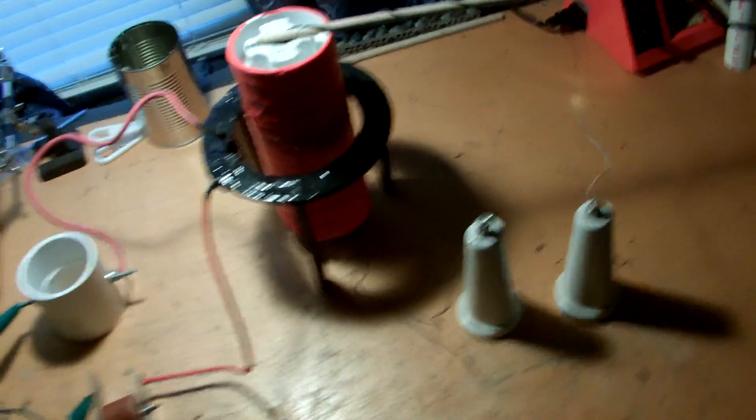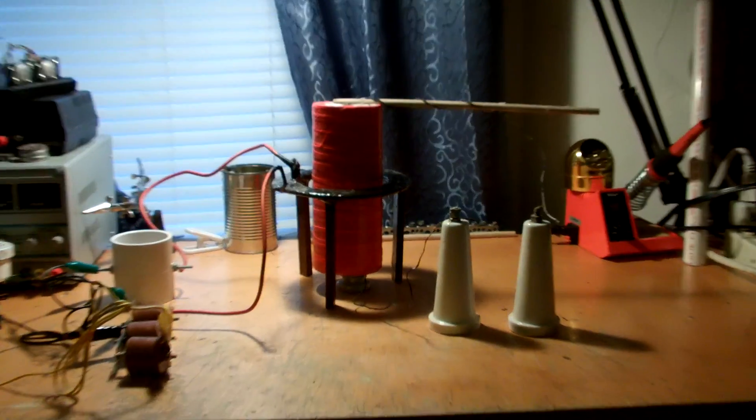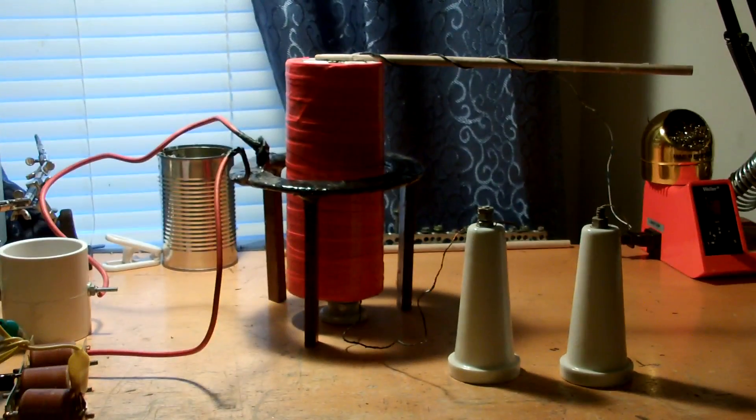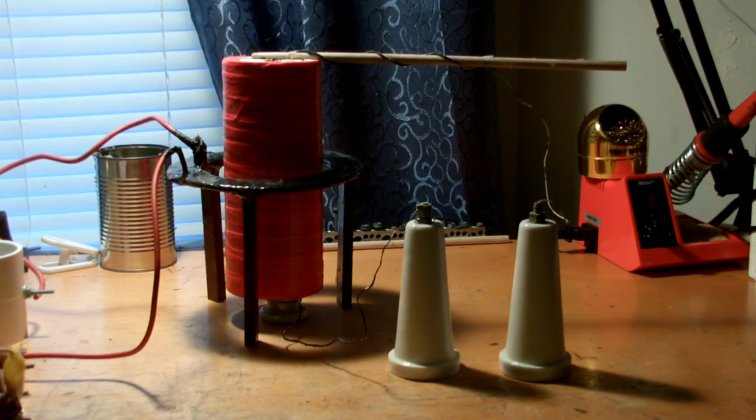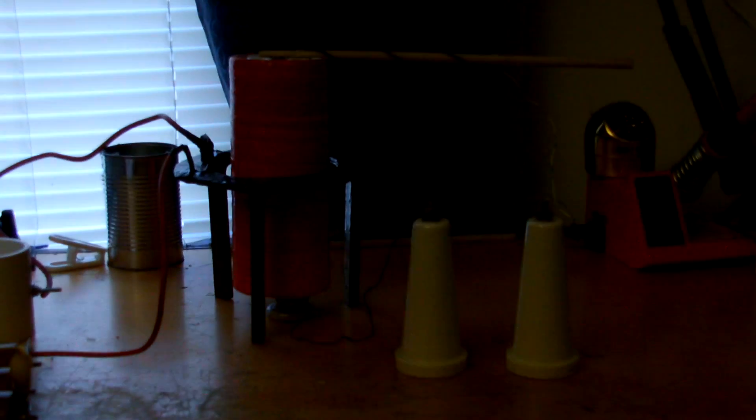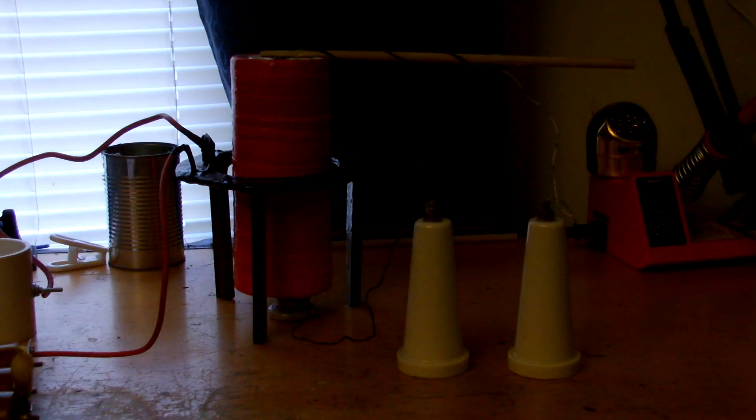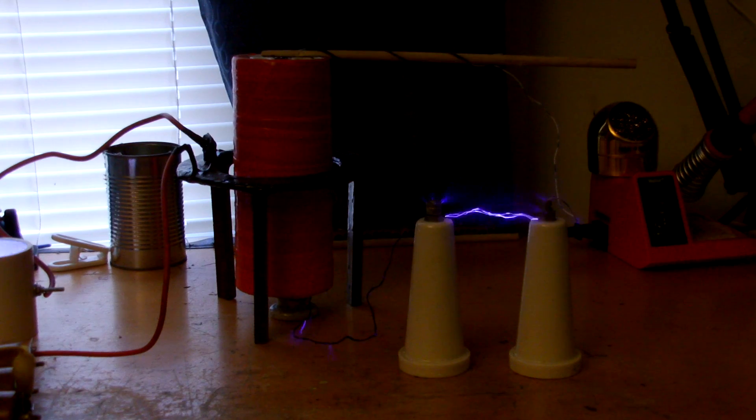Alright, I will put the camera on the tripod for you guys and turn off the lights so you can see the arcs better. Alright, let's go ahead now.